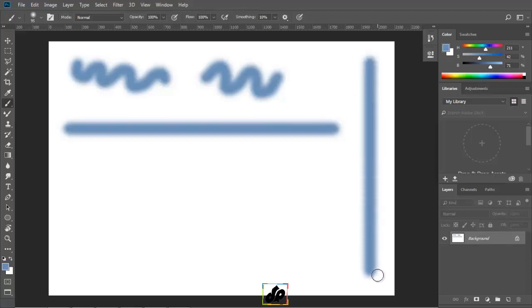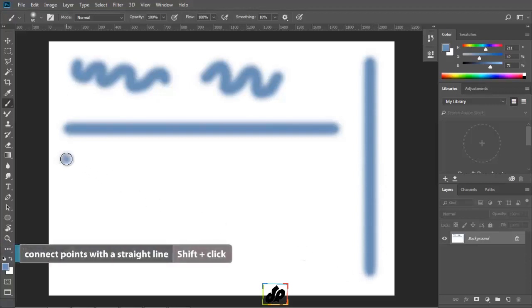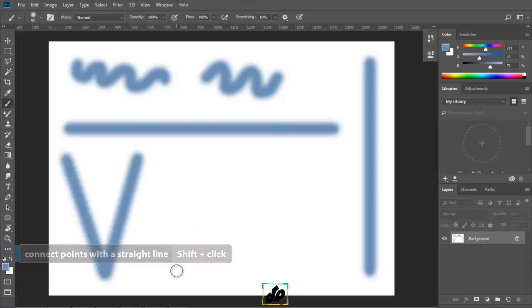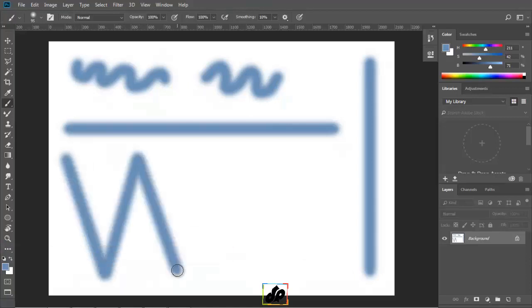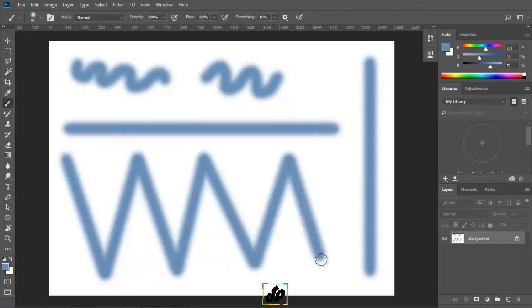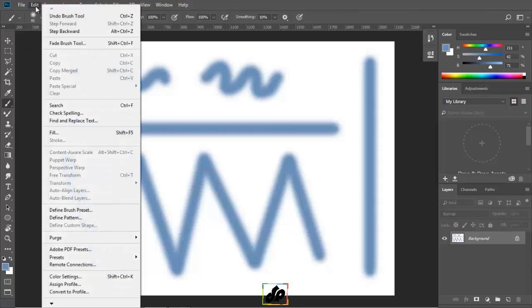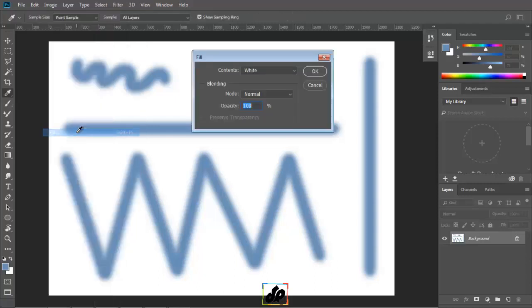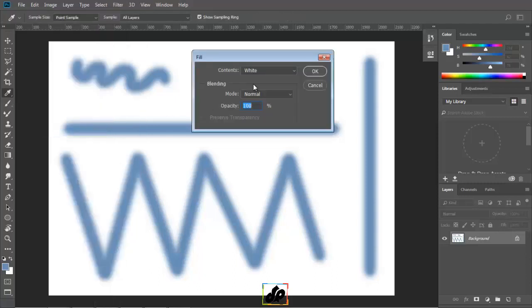That would constrain our paint stroke to either a horizontal or vertical line depending on the direction we move the cursor. And if we want to draw straight lines between two points in Photoshop, we need to click once and then hold down the shift key and click again and keep clicking in different points as long as we hold down the shift key to have Photoshop connect the dots. Alright, let's fill that with white by choosing edit and then fill and click OK.